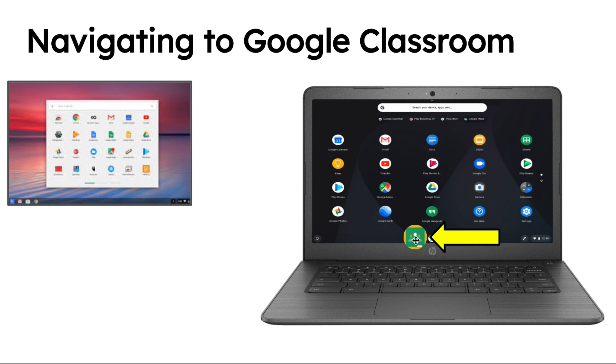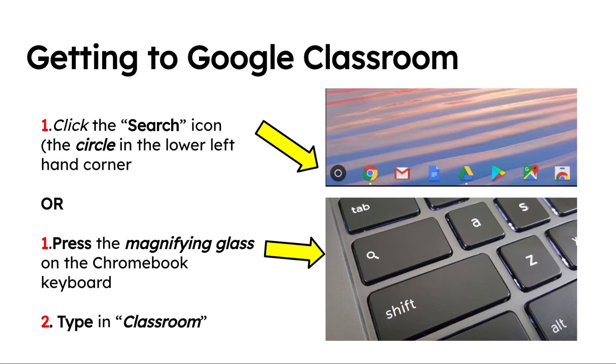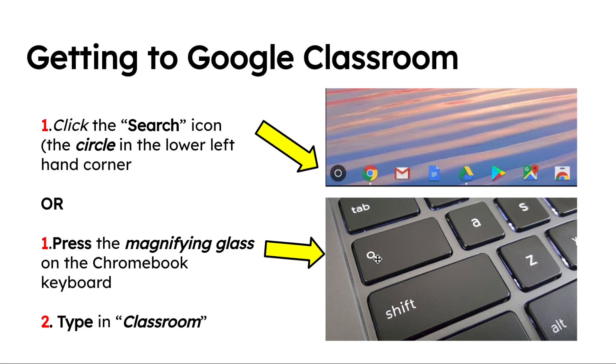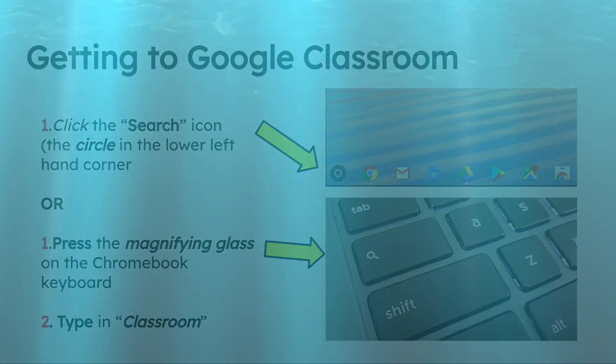If they do not see a Google Classroom icon there, they will need to use the search button, which is this circle in the lower left-hand side of the Chromebook. Click on it and then type in Classroom and the application should show up. Or they can use the magnifying glass here, click on that, type in Classroom, and Classroom should open up.